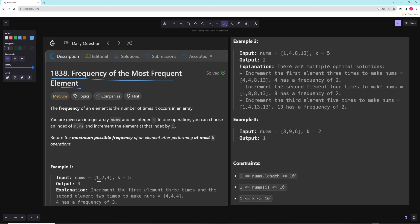In the first example, they're basically saying let's try to convert everything into a four. To convert a one into a four we need three operations, then two more operations — five total — so then we have all fours. In the second one, there are multiple ways: you can turn the one into a four, the four into an eight, or the eight into a thirteen. Any one of those is fine. In the third example there are none because the numbers are too big.